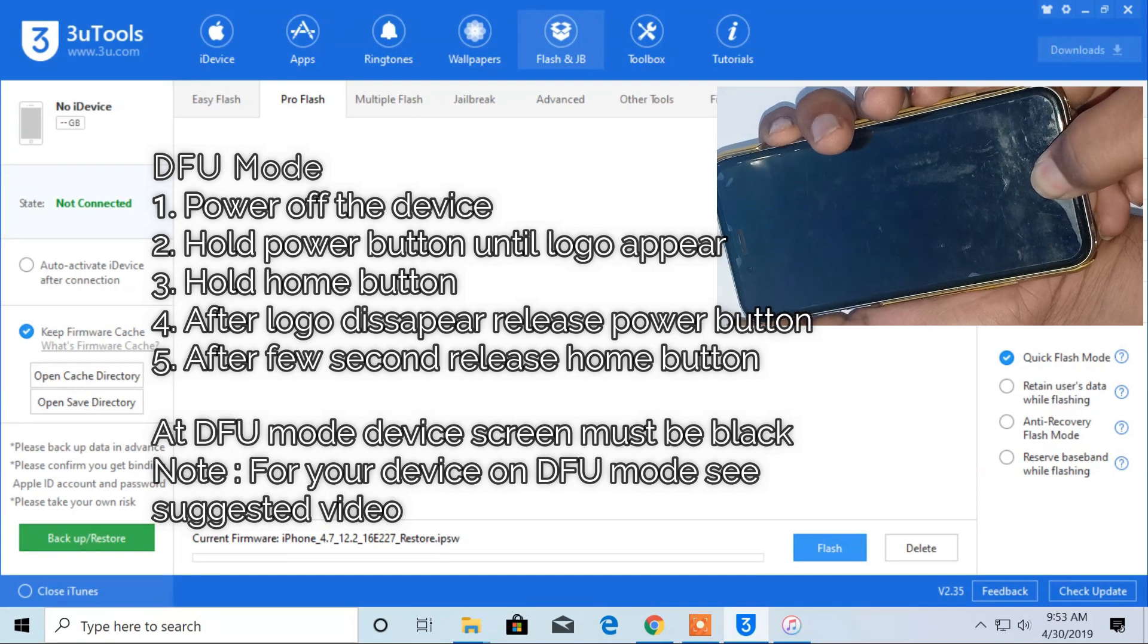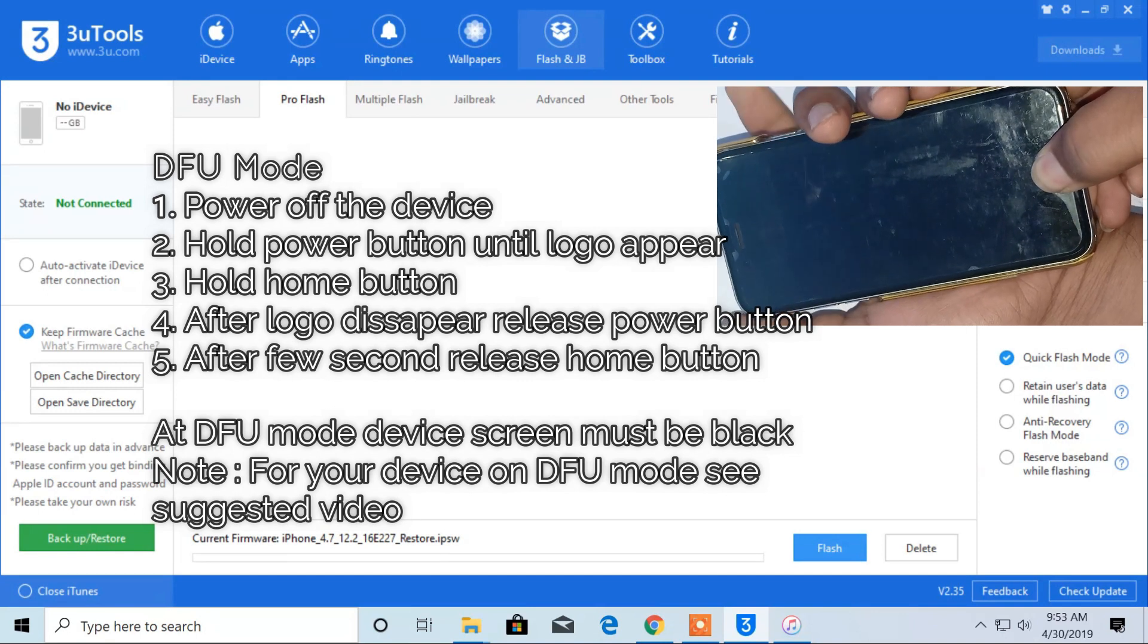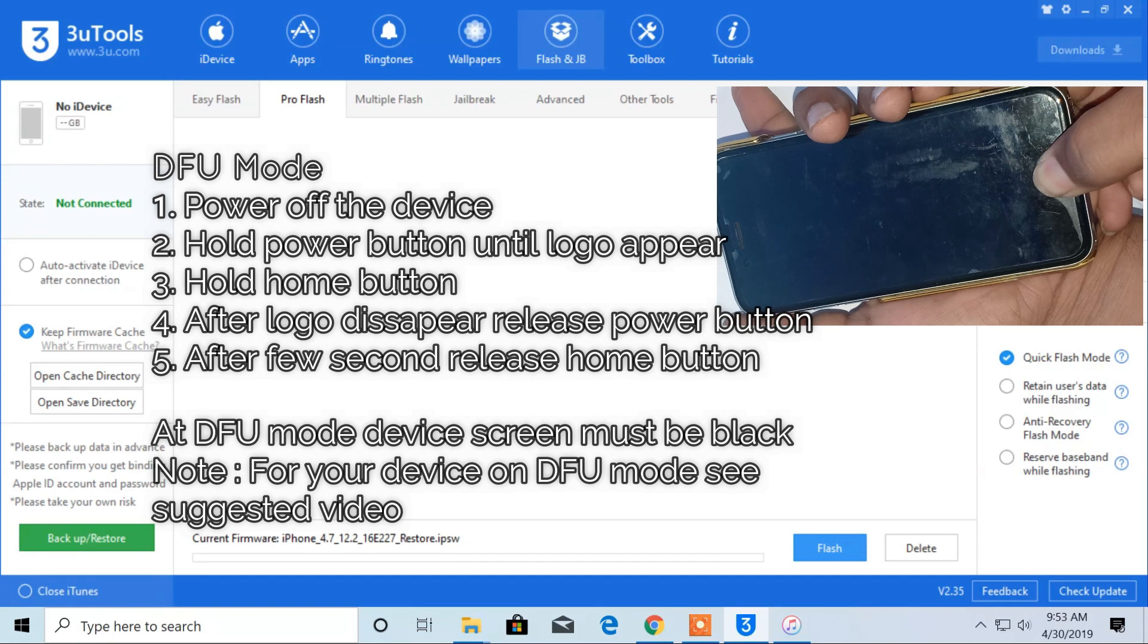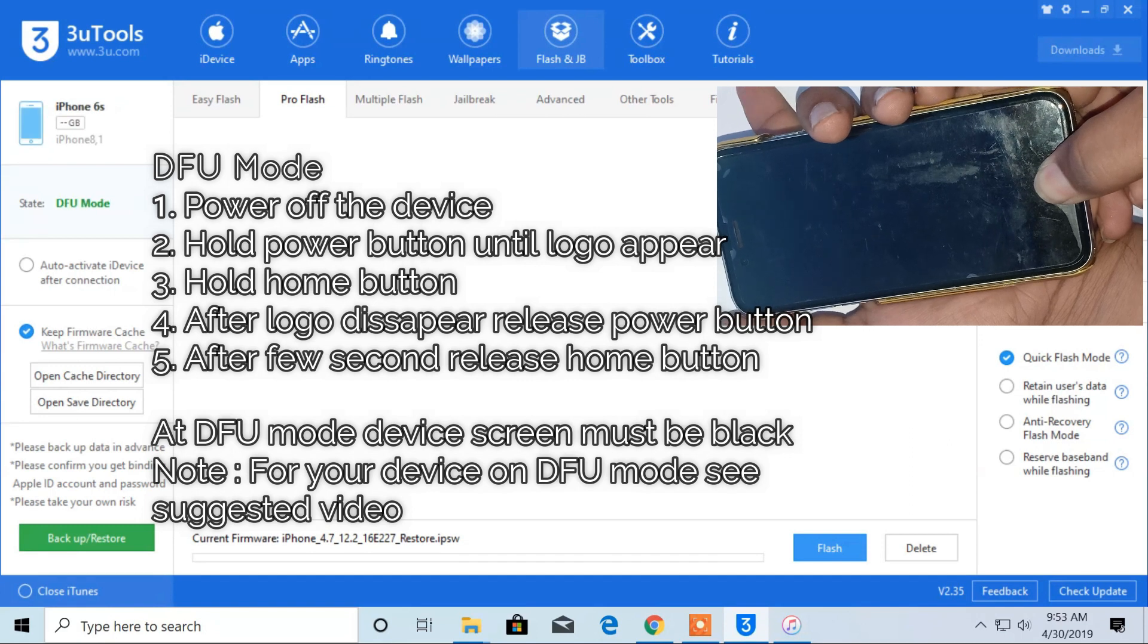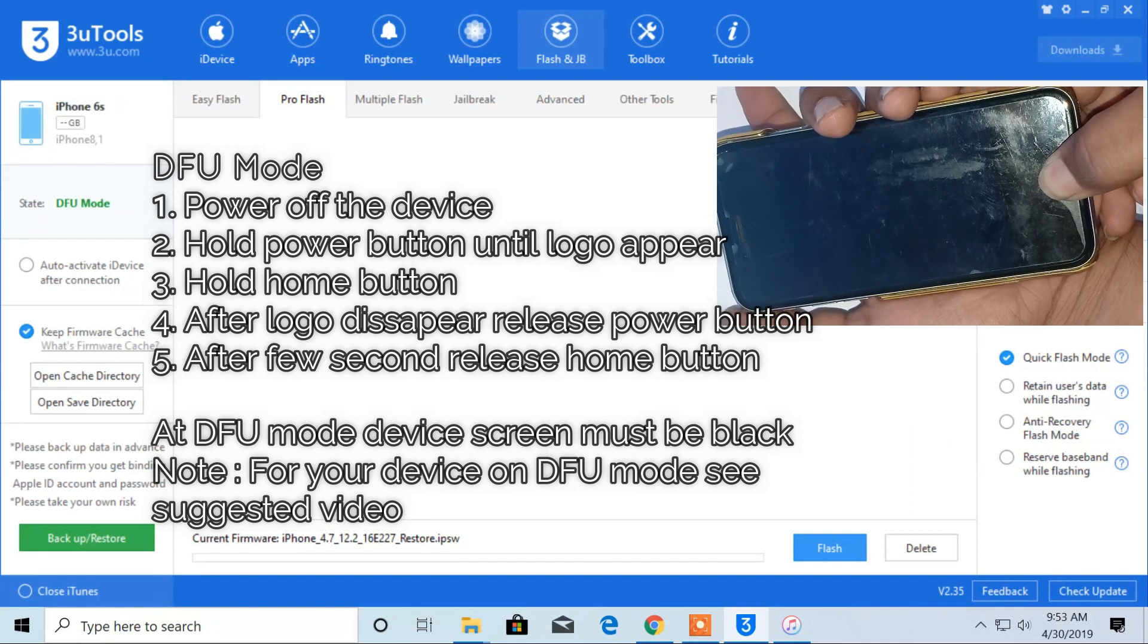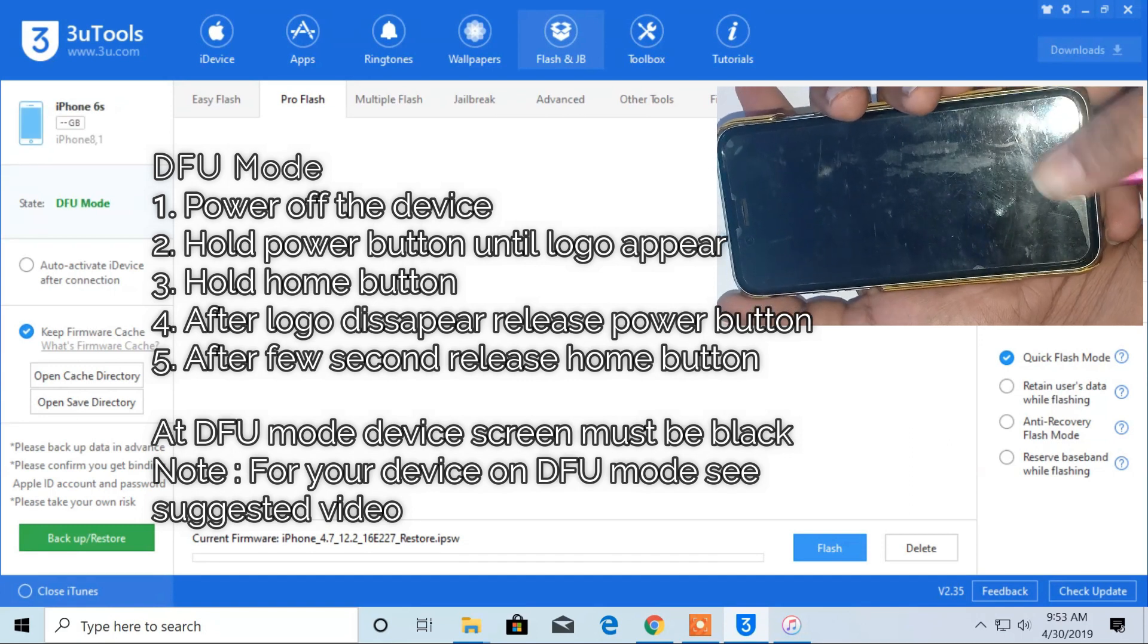Now, the logo will disappear. Just after the logo disappears, release power button. Then after 2 to 3 seconds, release home button.